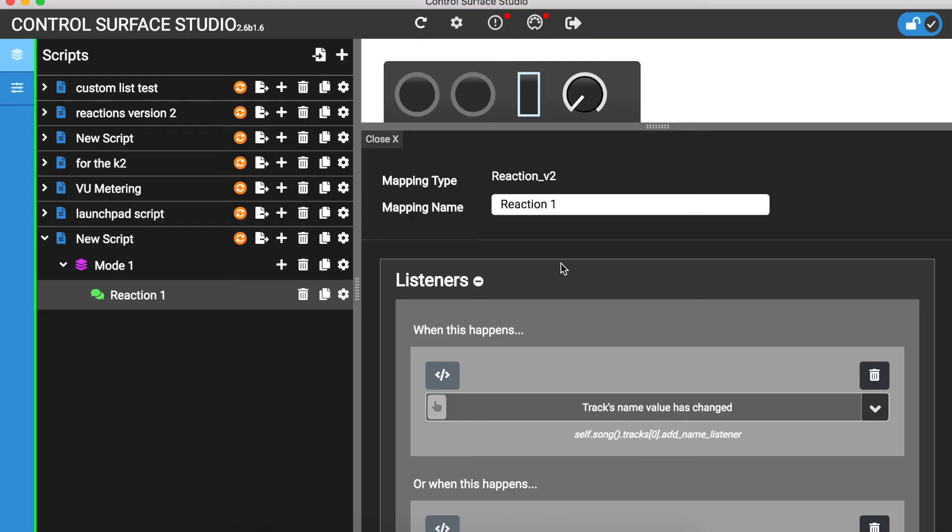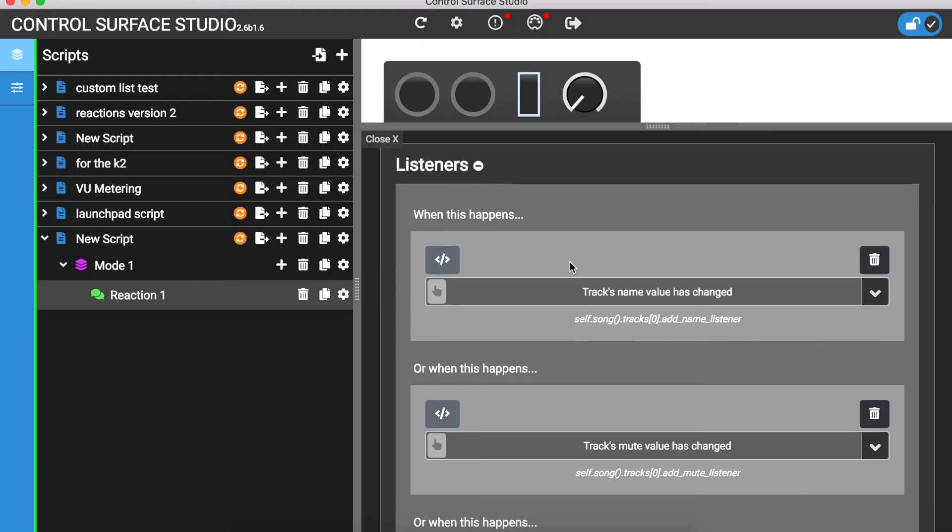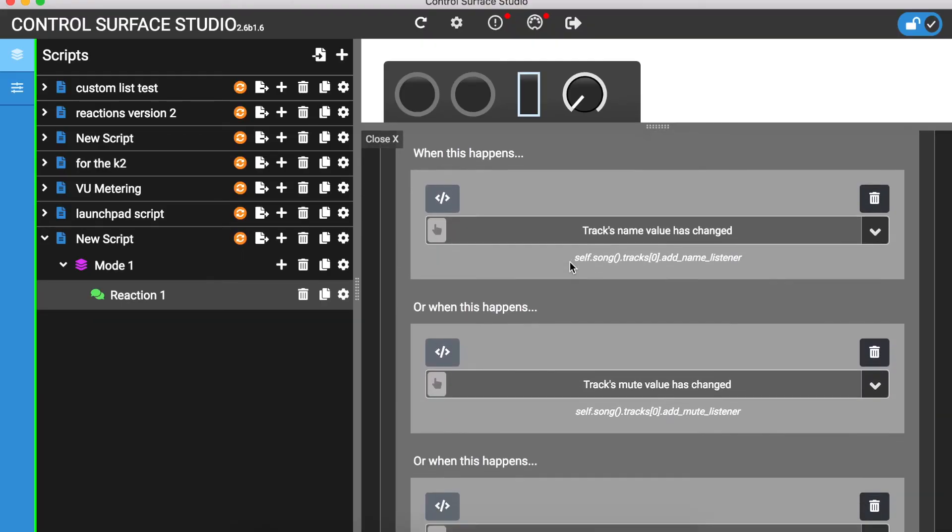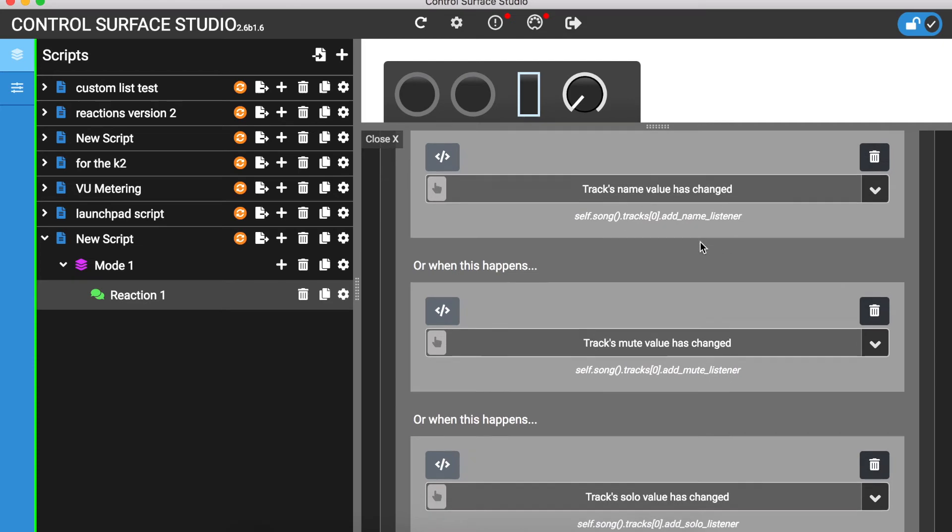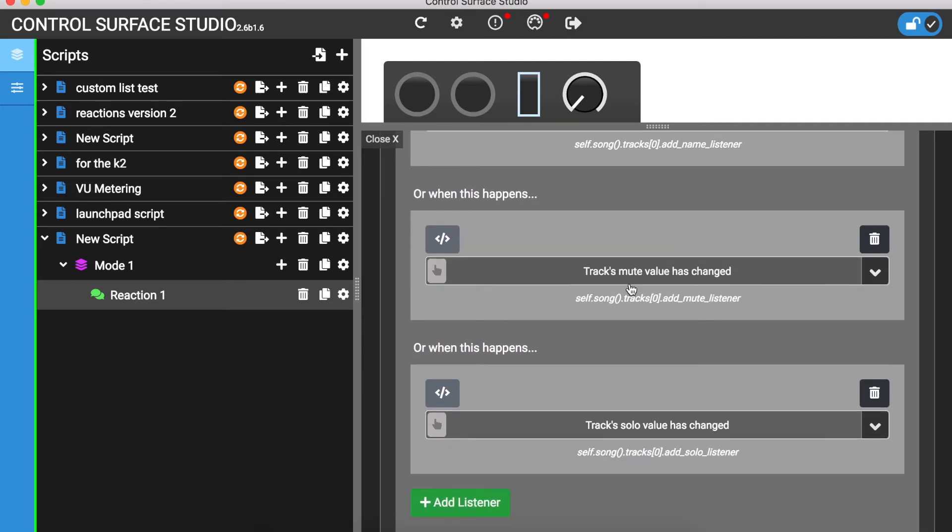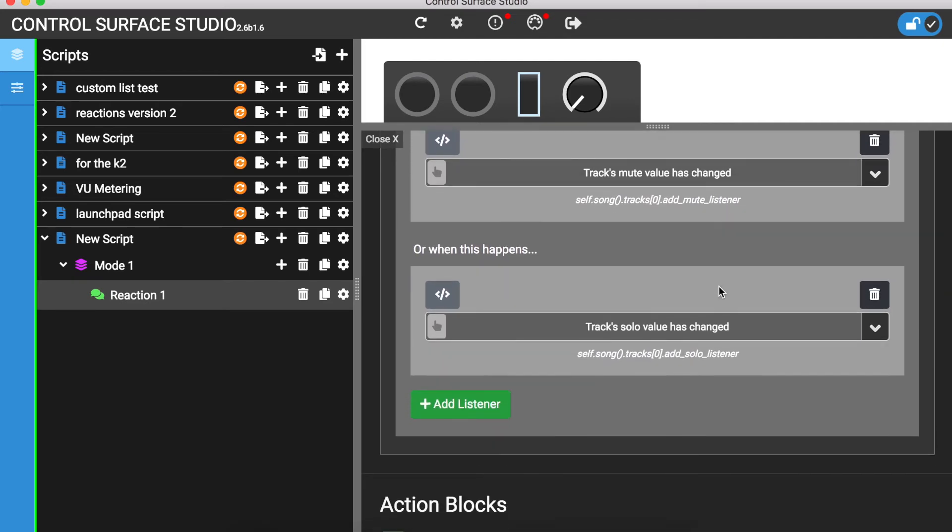In this reaction, I have three event listeners: track 1's name value has changed, track 1's mute value has changed, and track 1's solo value has changed. This means that the reaction will run when any of these events happen in my session. If I want to know which event actually fired the reaction, how can I do this?